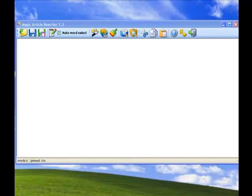Hi there, my name is Alexander and I'm going to show you what benefits you'll get using my Magic Article Rewriter.